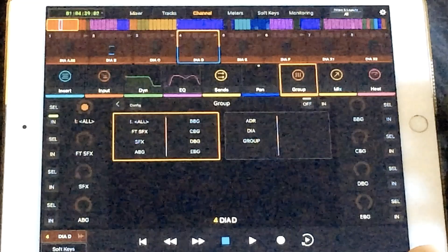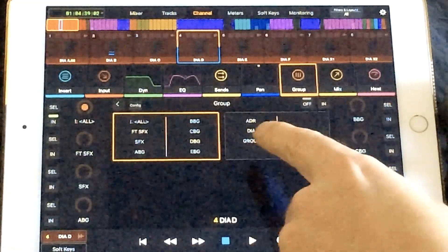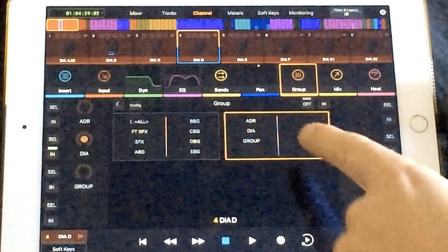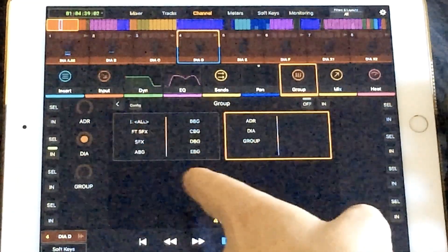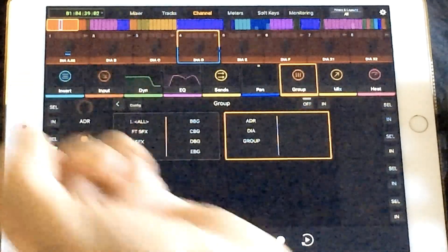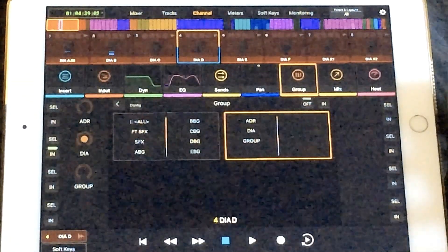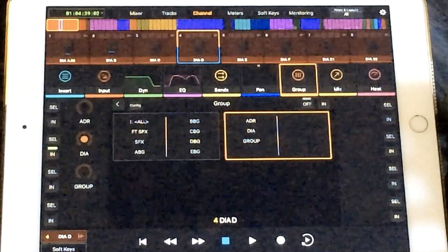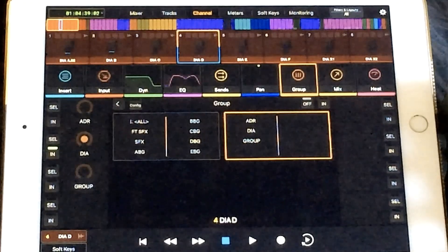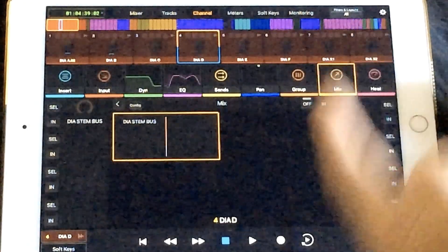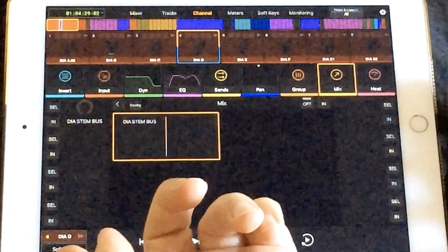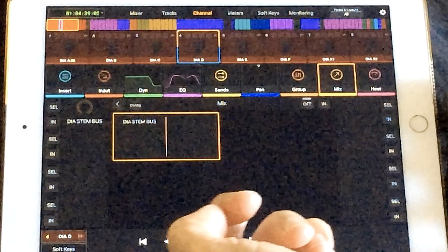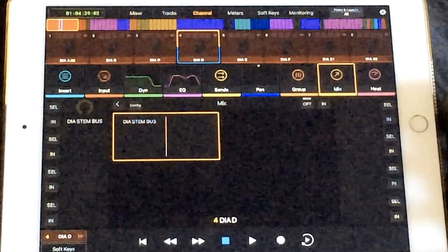There's the group tab. You can see all of your groups. In this case, I've got a dialogue track attention and you can see that it's in the dialogue group. I can pop it in or out of that group. And last but not least, we have the mix tab where you can see your mix bus or buses and assign or unassign from those as well.